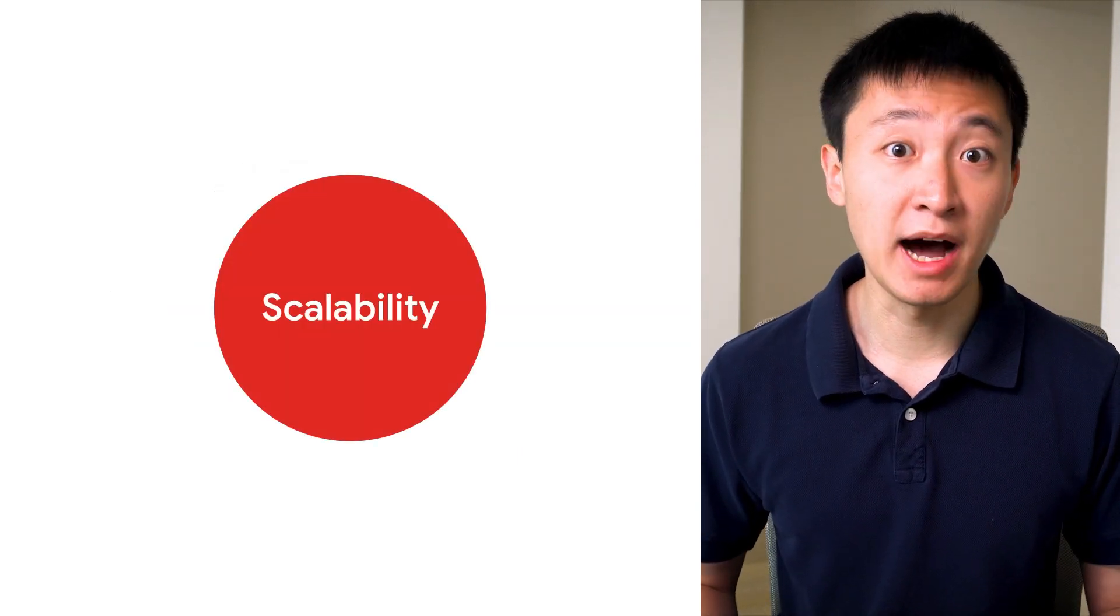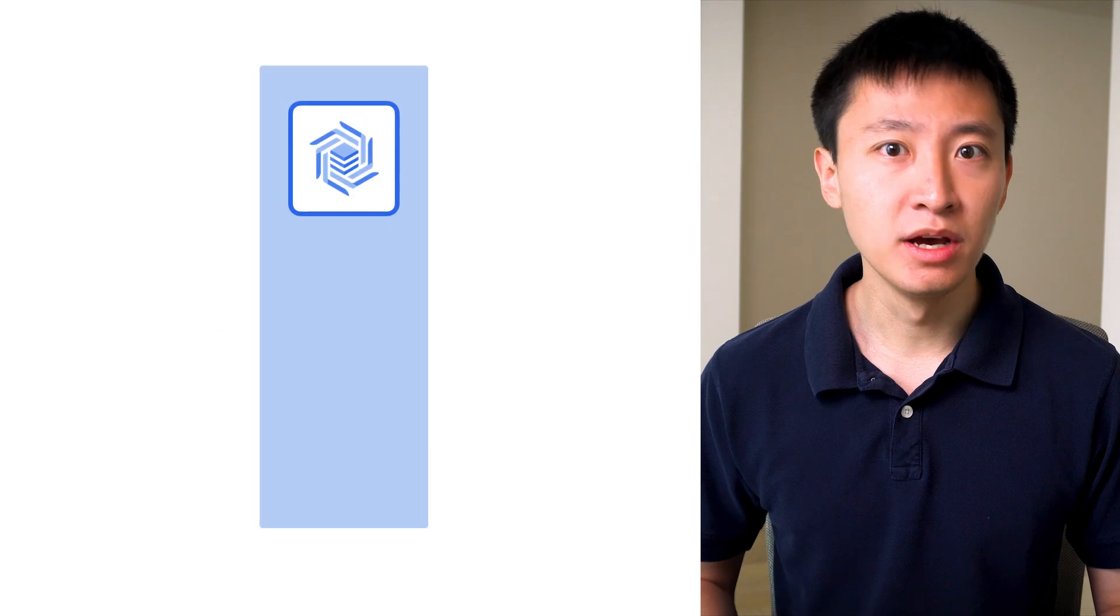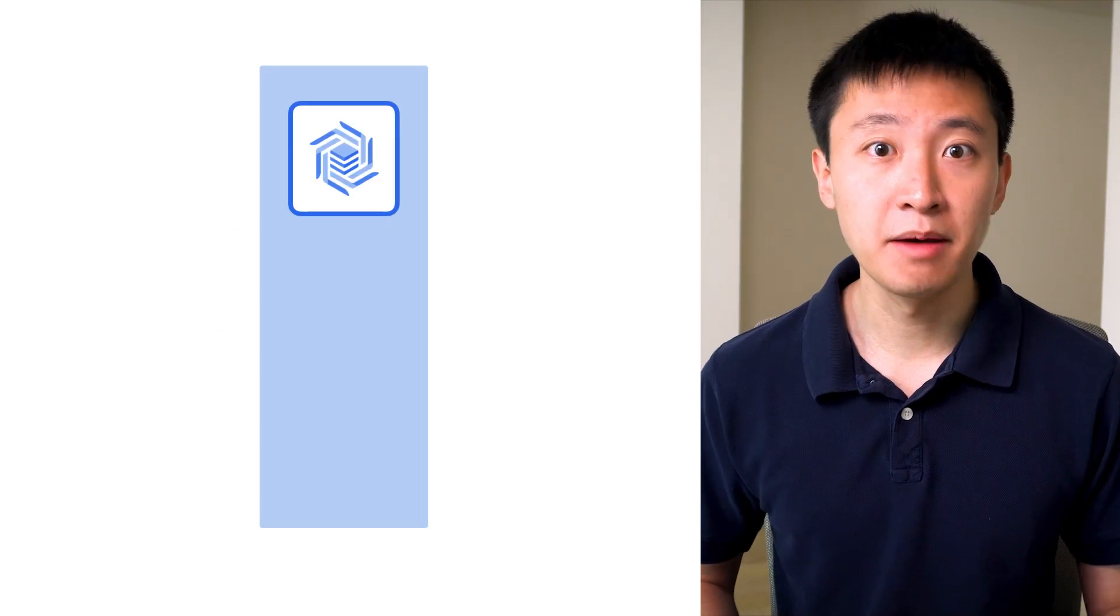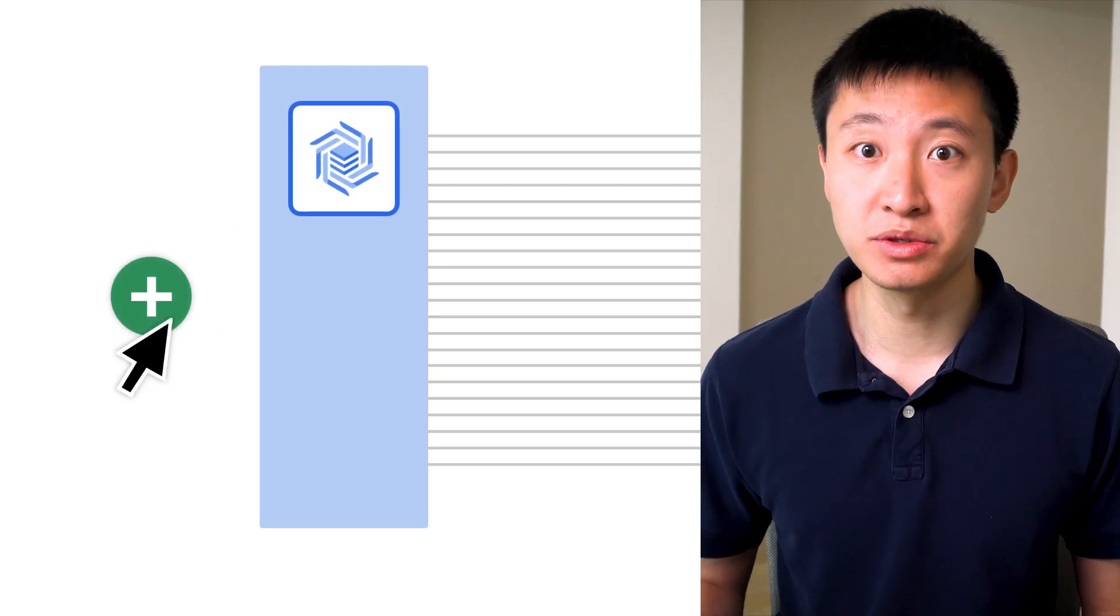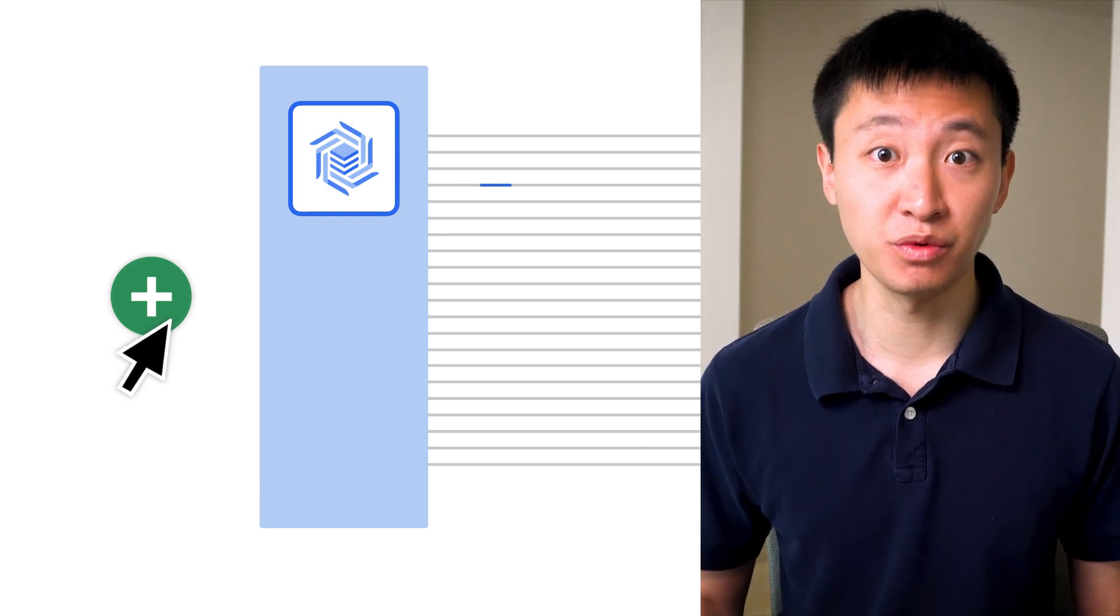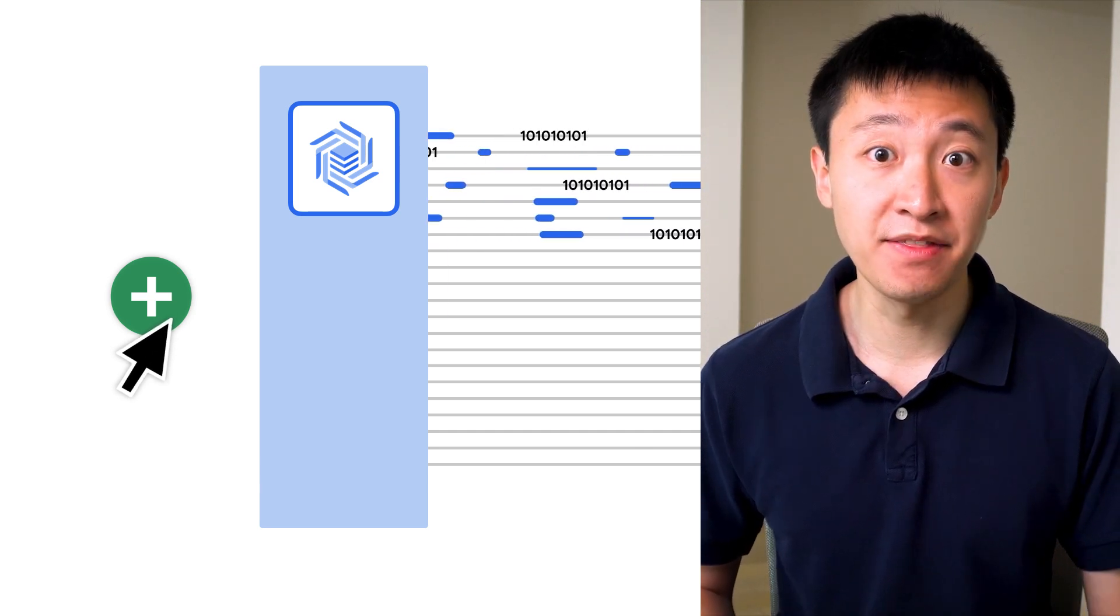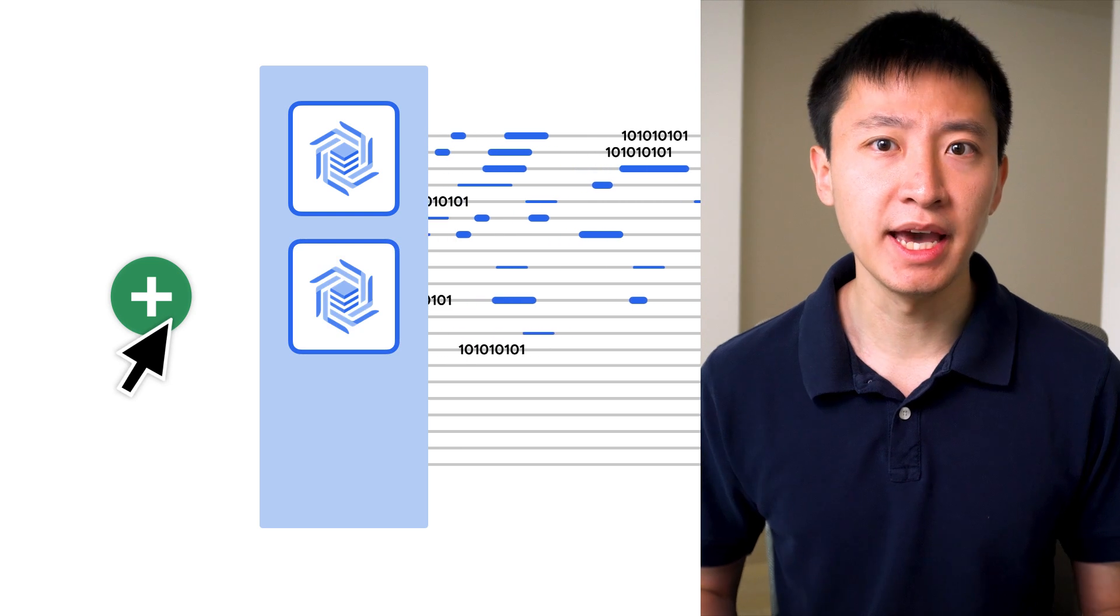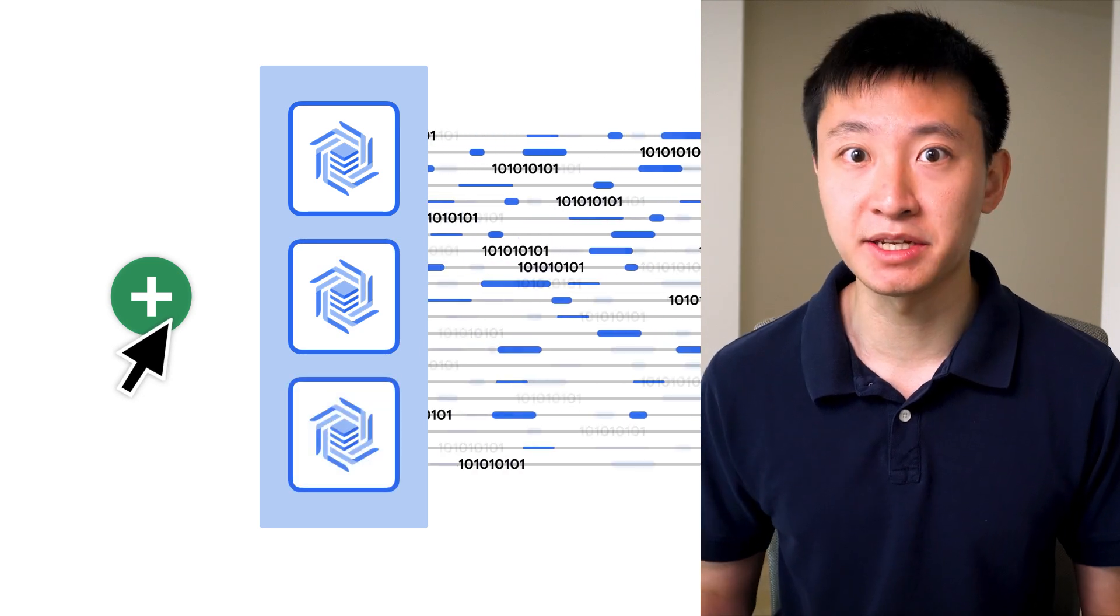Bigtable is also a highly scalable database. Throughput can be adjusted dynamically by adding or removing Bigtable nodes. A node is just a set of compute resources that provides up to 10,000 additional queries per second, and is attached to additional storage capacity.